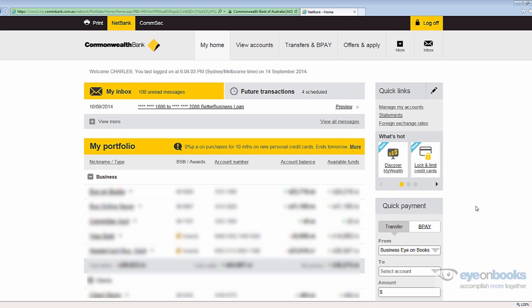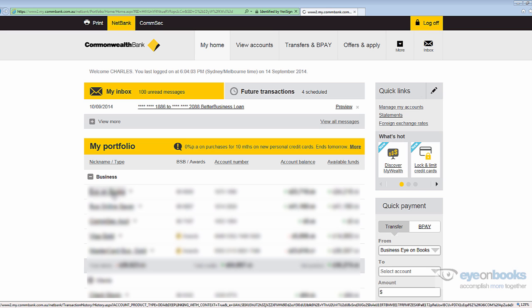Once you've logged on to NetBank Online, you'll see a list of all of your Commonwealth Bank accounts. Select the first account that you wish to export.